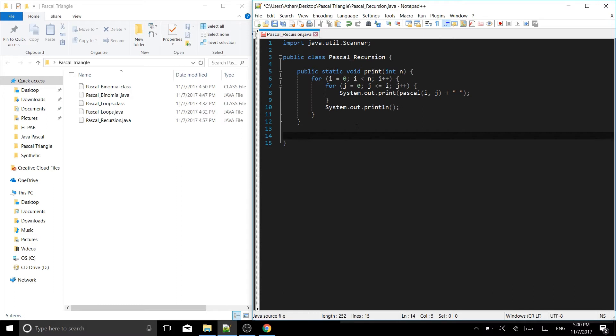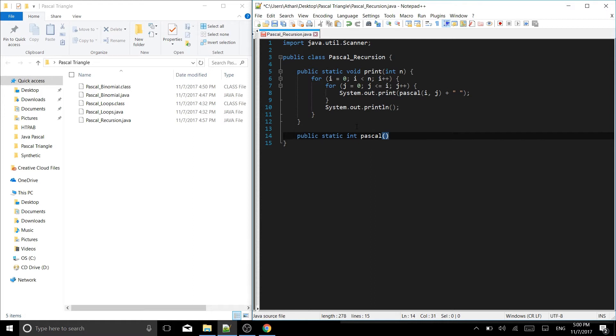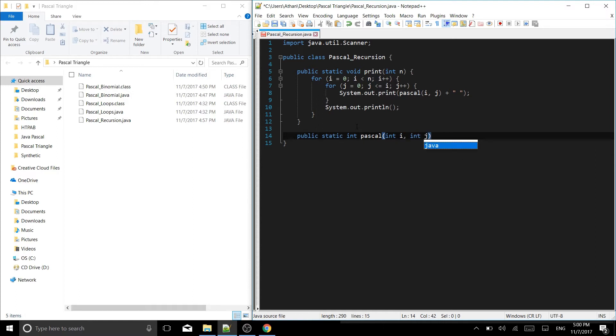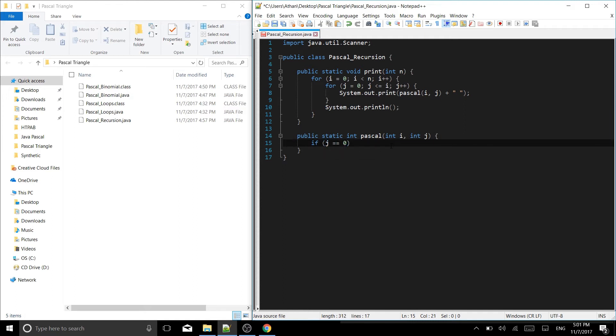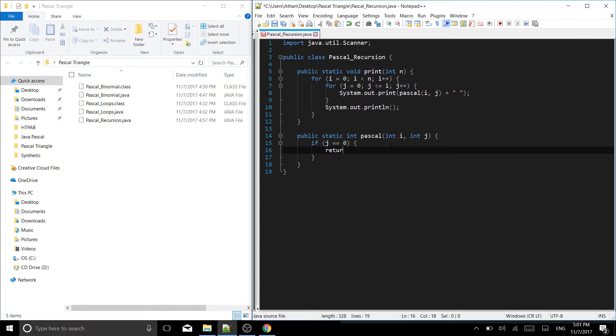Let's define pascal. So we have public static int pascal. And in pascal we're taking an int i and an int j. Outside of here we can put our braces and now we put our conditional. So if j is equal to zero, we say return one.